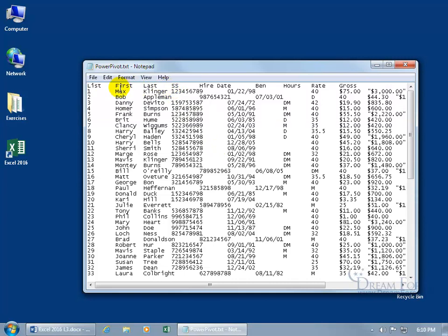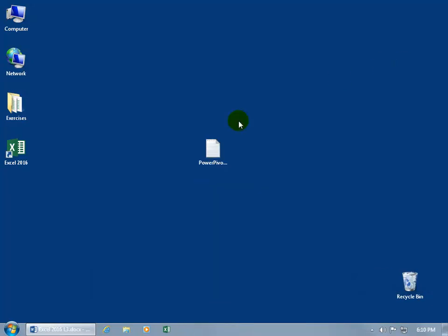And so you can see the row headers for each column separated by a tab, tab delimited. There's the list column, first name, last name, and so on. Let's close out of it and open up Excel.